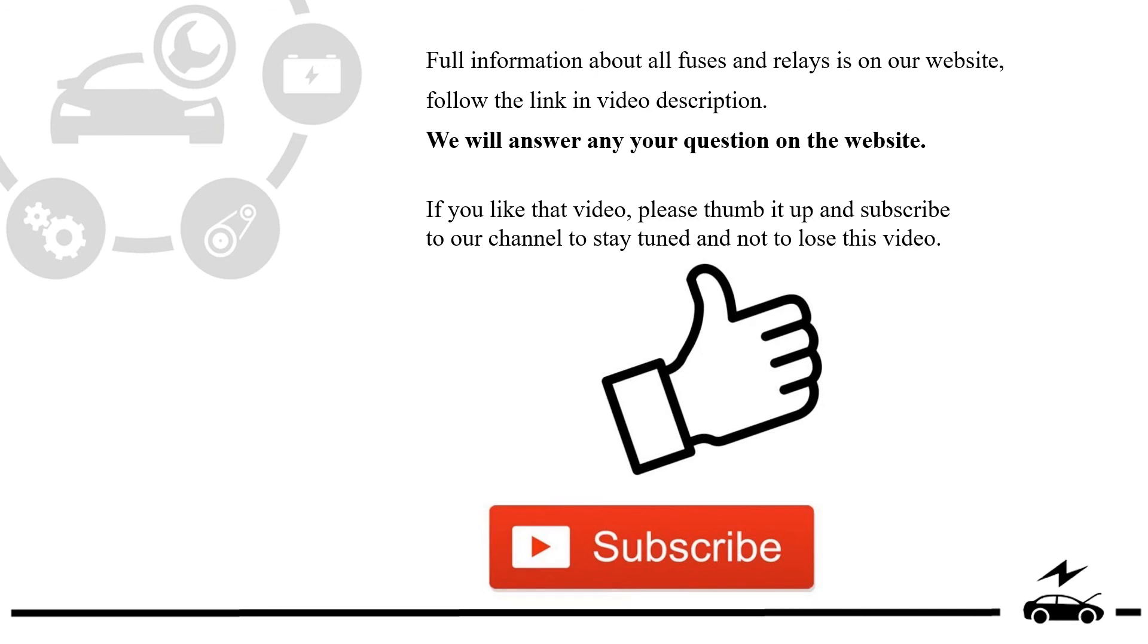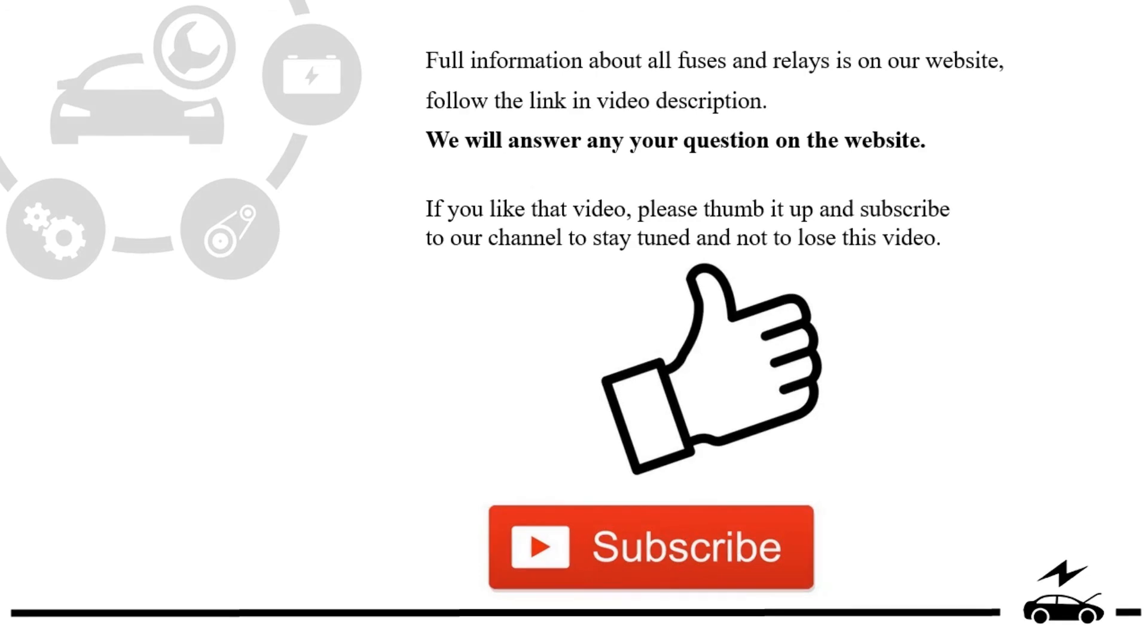If you like this video, please thumb it up and subscribe to our channel to stay tuned and not to lose this video.